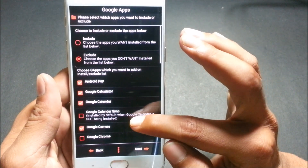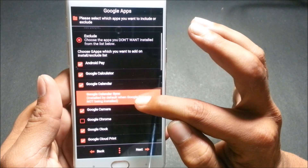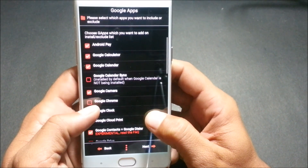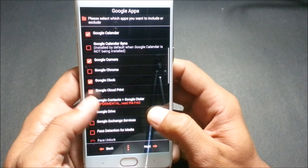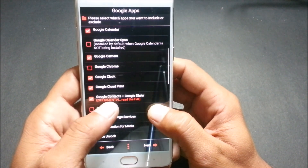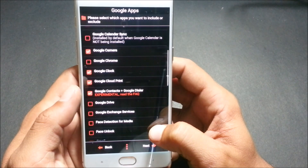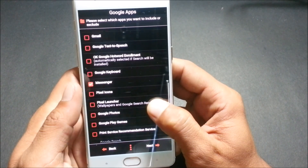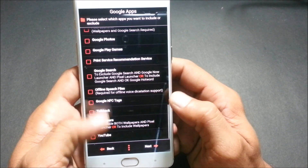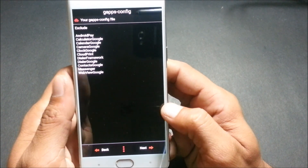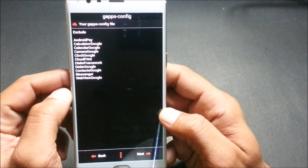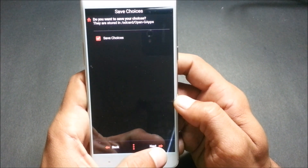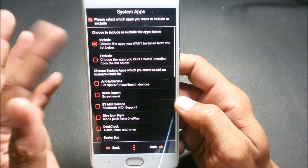The first option is Google Apps — you choose which apps to exclude. I've excluded Android Pay, Google Calculator, Google Calendar, Google Camera, and Google Clock. I also exclude the dialer because I prefer the OnePlus dialer. After these options, click Next to see which apps are included and which are not.